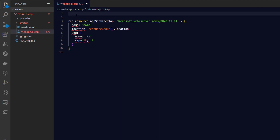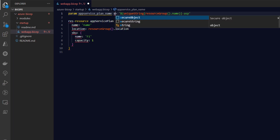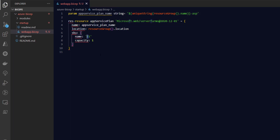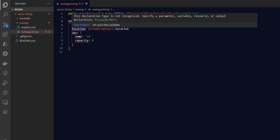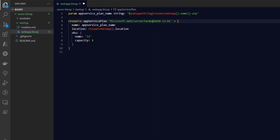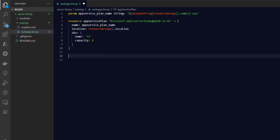I'll set the app service plan name as a parameter. I'll set the parameter type, and for now we'll use the standard S1 capacity as is. This is our app service plan. Next, let's create the web app.